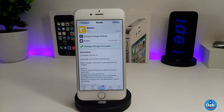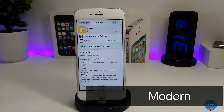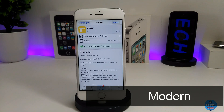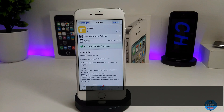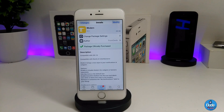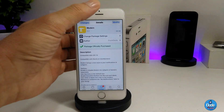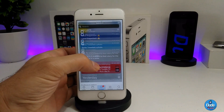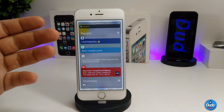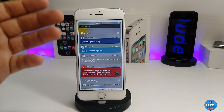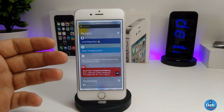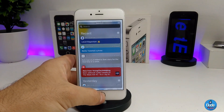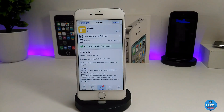The first tweak I have for you guys in today's video is called Modern. What Modern is going to be providing you with is a widget notification style for your iDevice. This is the most beautiful style of widget notification that you're going to receive after you download Modern on your iDevice.